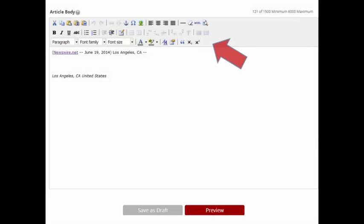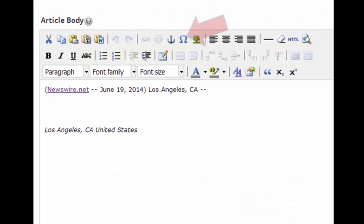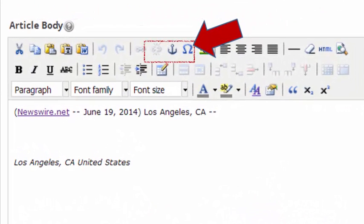The Newswire TinyMCE editor allows you infinite options to customize your press release. Click on the various buttons and discover the possibilities. You should use the Newswire editor to build all of your links, but more about links in another video.